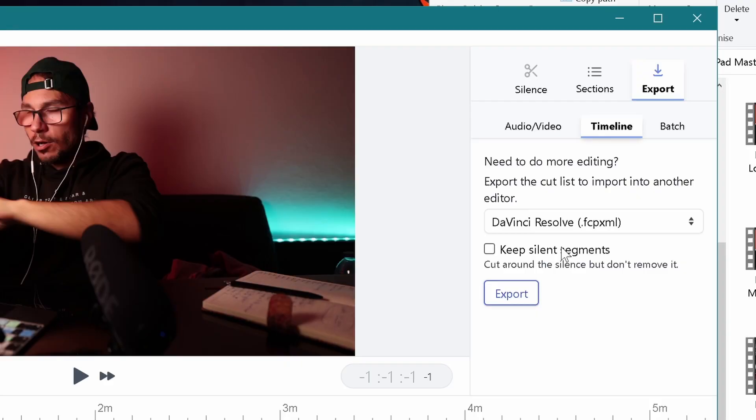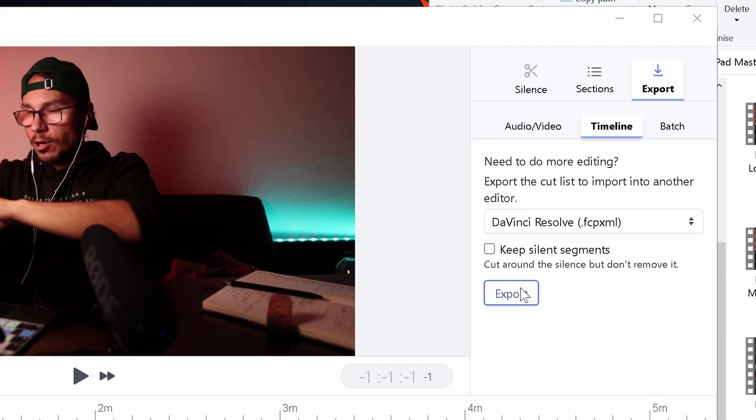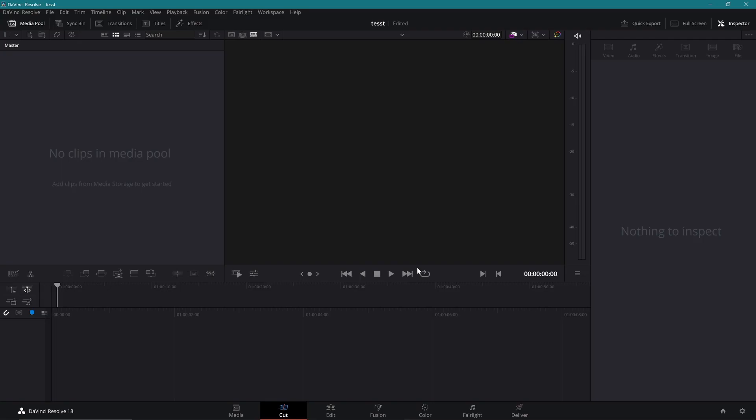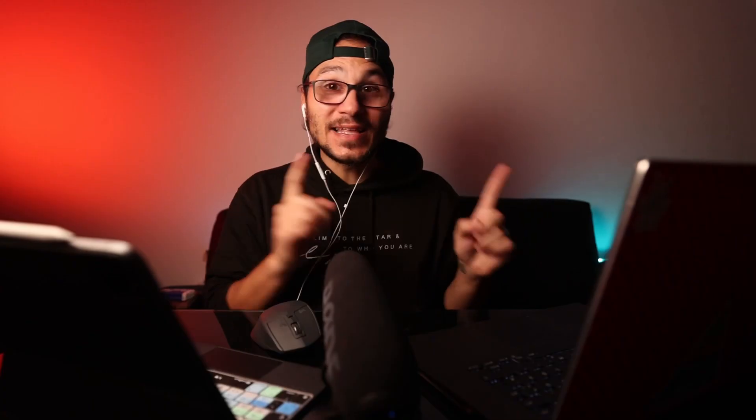I export to DaVinci Resolve, and here on my hard drive I have a folder called 'export' — I put the file in there and save. Now I can open DaVinci Resolve, and yes, you can bring this project file into DaVinci Resolve on the iPad too.